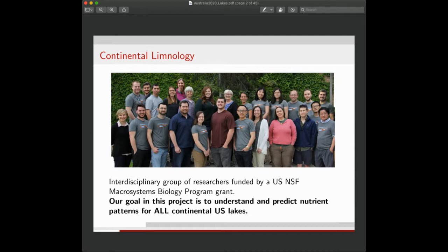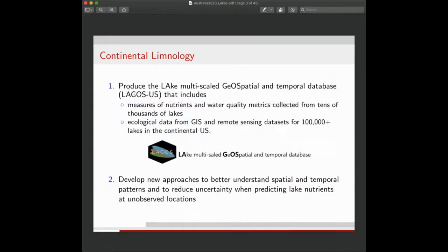In order to do this, the project has been broken down into sub-components. The first is a data collection component, and the second is a statistical and computer science modeling perspective. The first goal has been to produce a database called LAGOS — the Lake Multiscale Geospatial and Temporal Database — which includes measurements of nutrients and water quality metrics collected across tens of thousands of lakes, and ecological data from GIS remote sensing capturing about 170,000 lakes across the continental US.